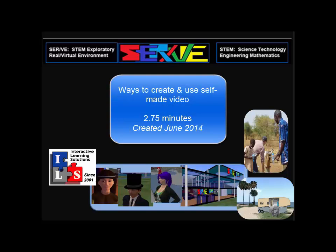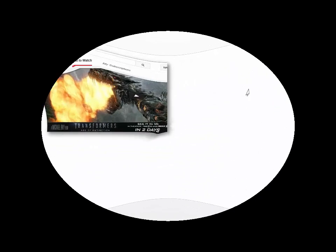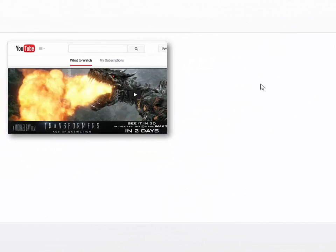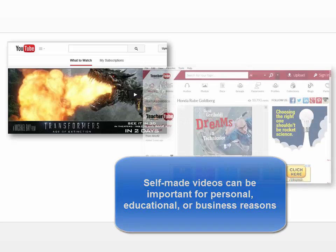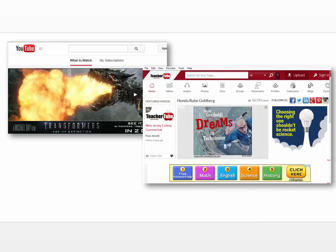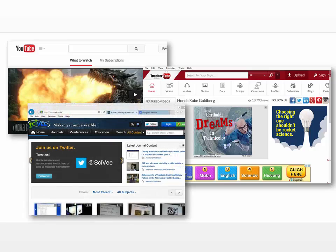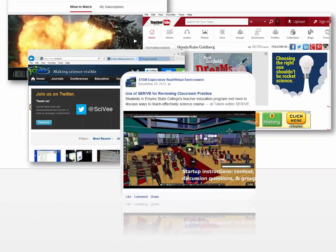Considering the many ways to create and use video, the use of self-created videos is widespread and important — from the now famous YouTube to teacher-created, student-safe versions. There are video channels for science activities, and of course Facebook has a way you can upload videos as well.